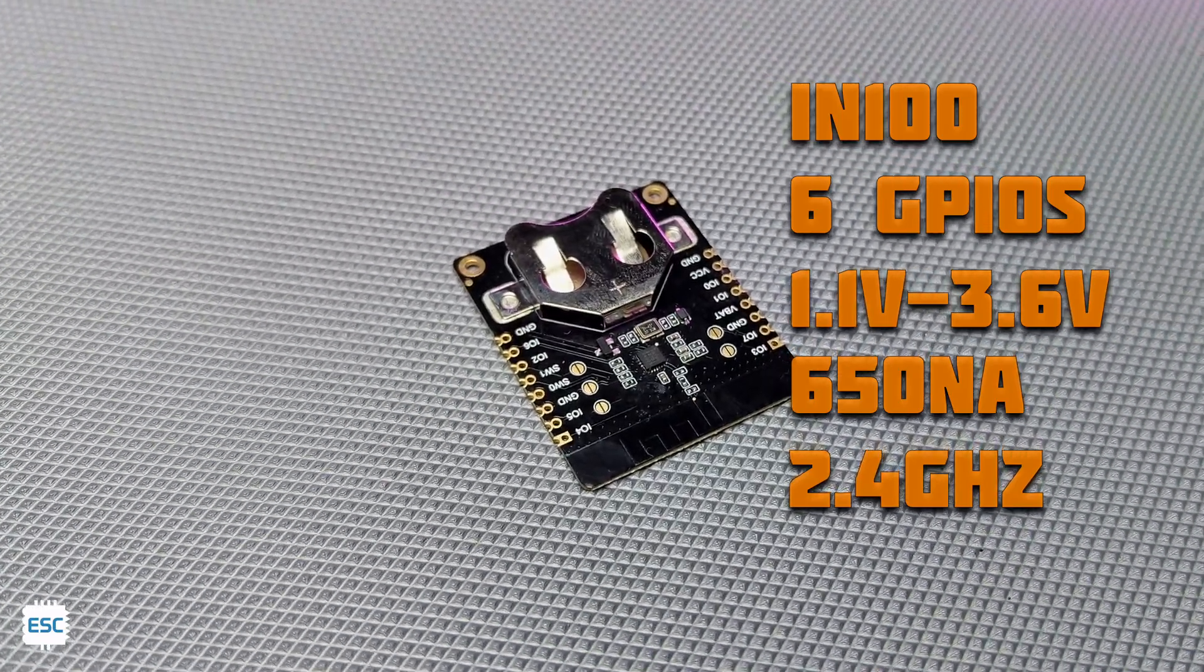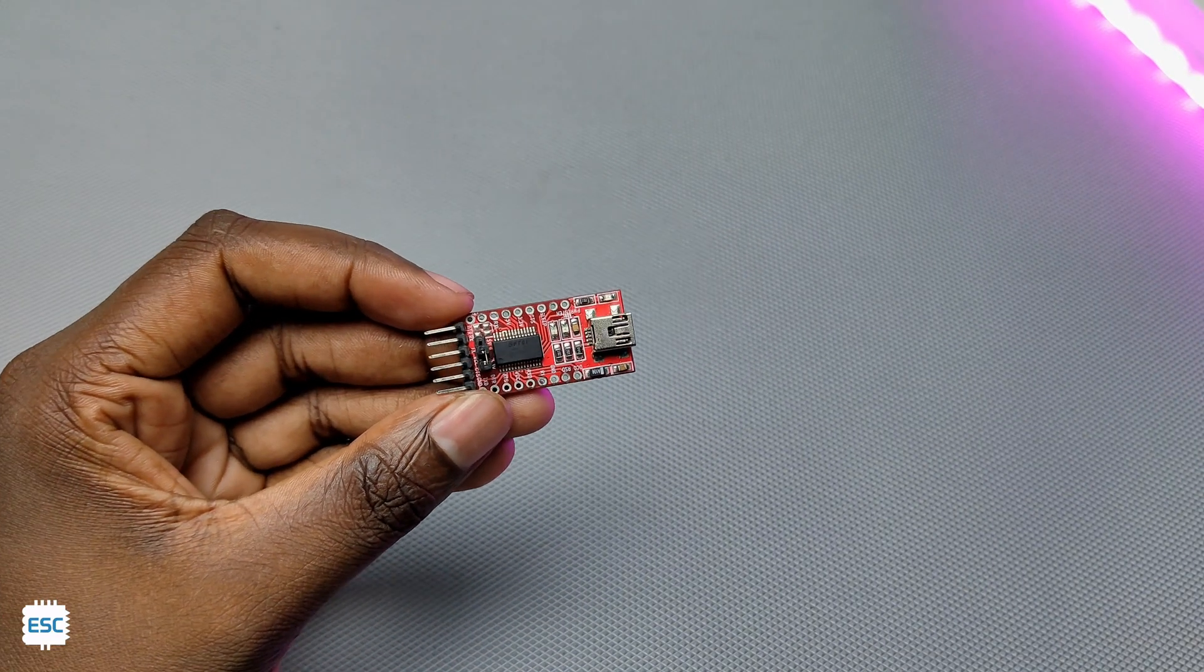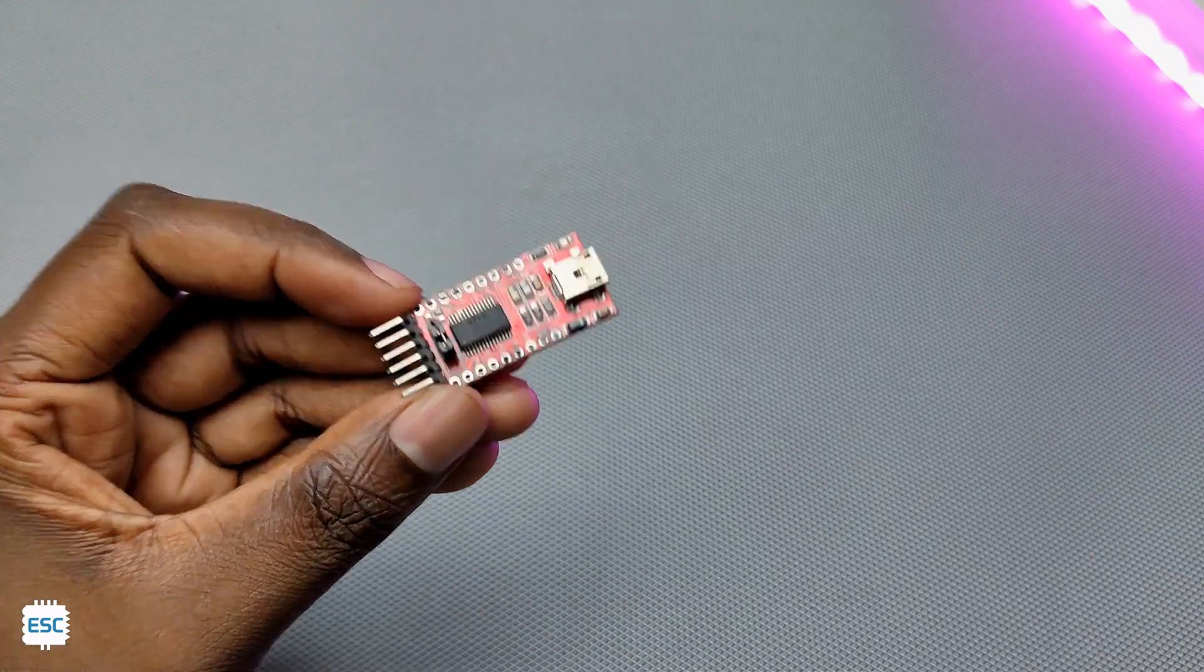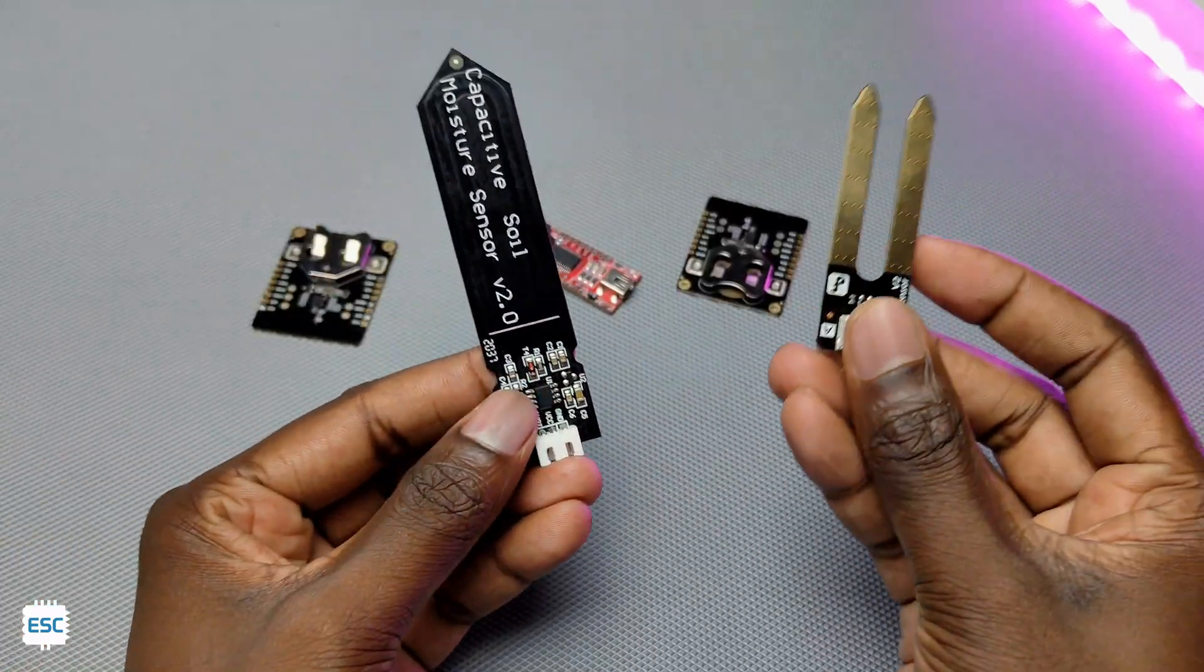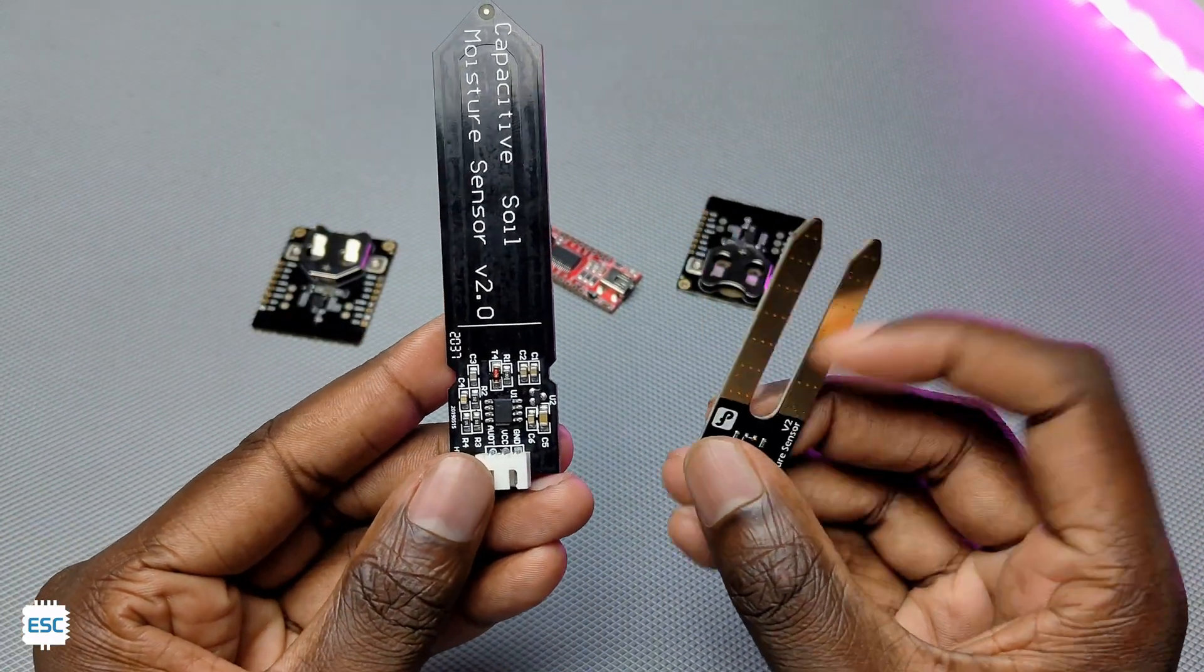Now let's see how to configure this module. For that, we need an FTDI breakout board and some sensors. Here I am using these two soil moisture sensors.